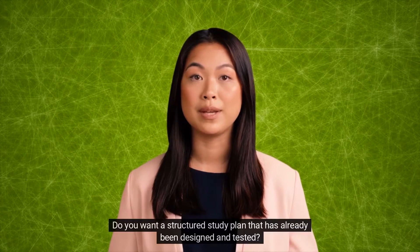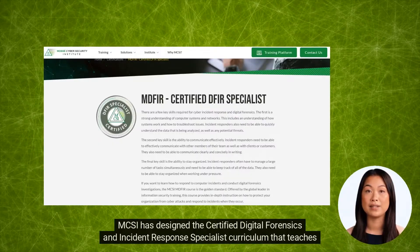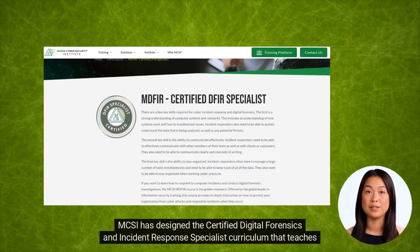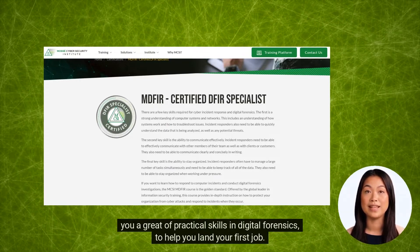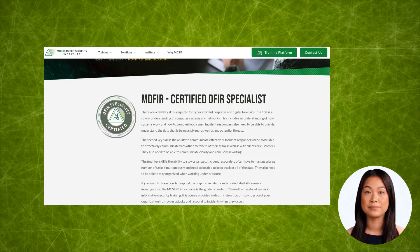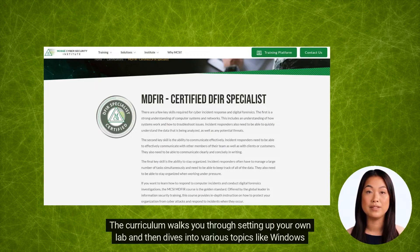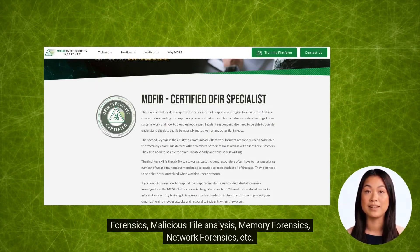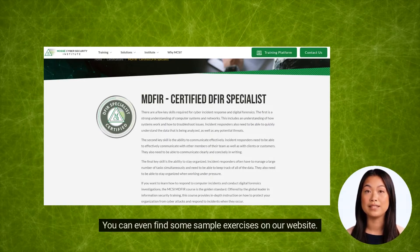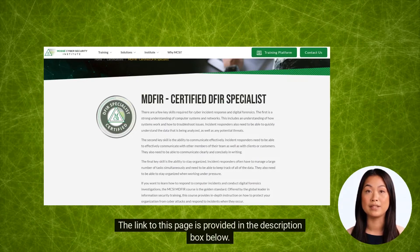Do you want a structured study plan that has already been designed and tested? We got you covered. MCSI has designed the Certified Digital Forensics and Incident Response Specialist Curriculum that teaches you a great deal of practical skills in digital forensics to help you land your first job. The curriculum walks you through setting up your own lab and then dives into various topics like Windows Forensics, Malicious File Analysis, Memory Forensics, Network Forensics, etc. You can even find some sample exercises on our website. The link to this page is provided in the description box below.